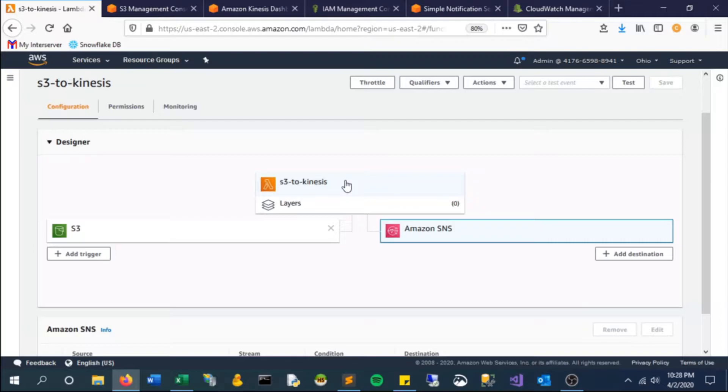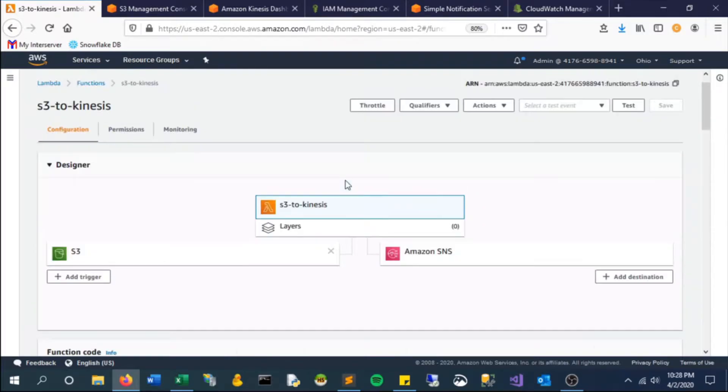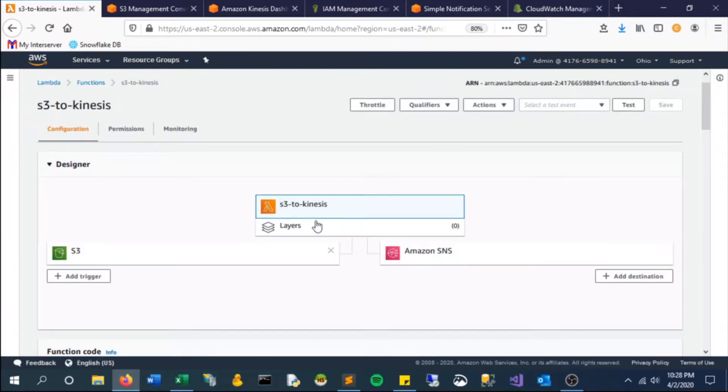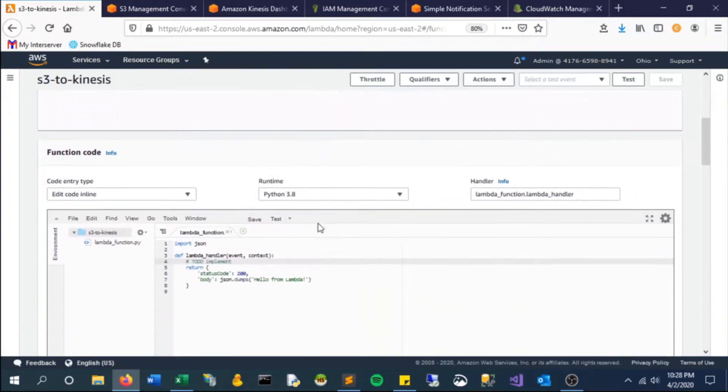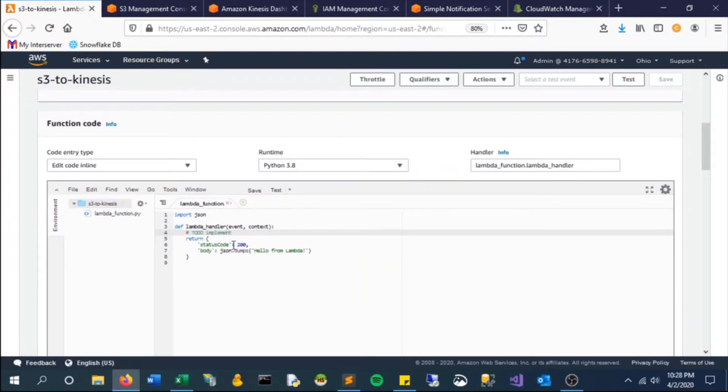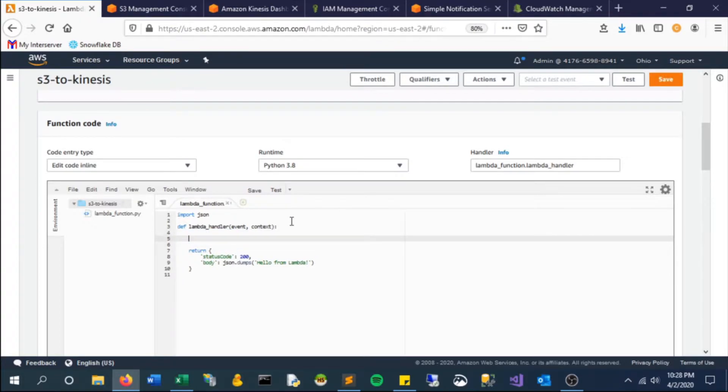So let's put that here as our destination. As soon as something gets put in S3, it will trigger this function that we are going to create and send a notification to the SNS service.